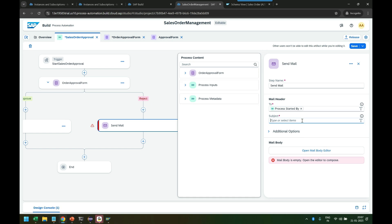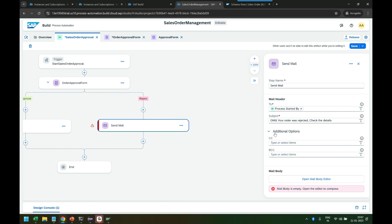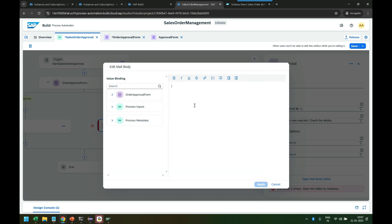Subject line: OMG, oh my god, your order was rejected, check the details. And then we can actually build a mail body. So what do they get in the email? Hey sales representative,